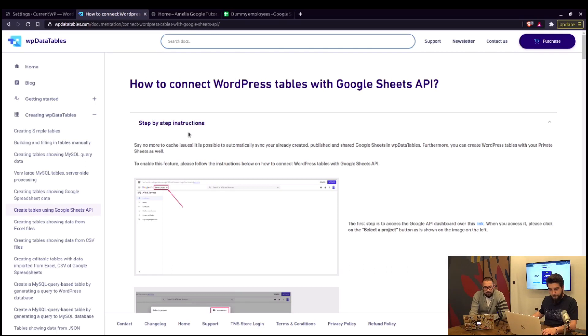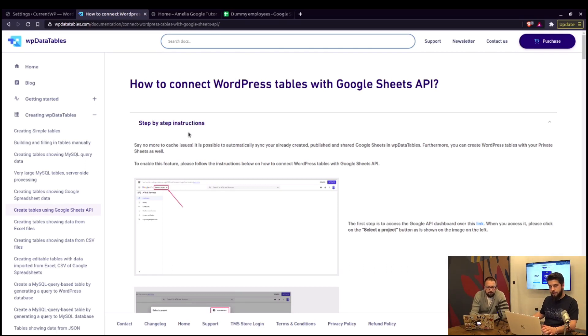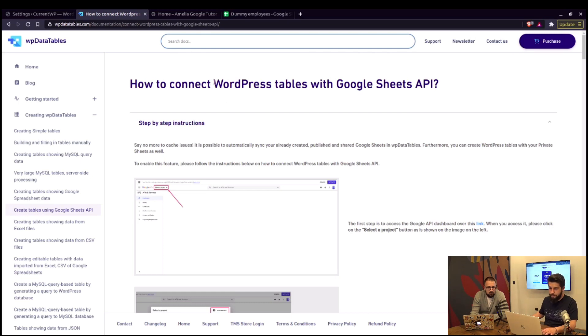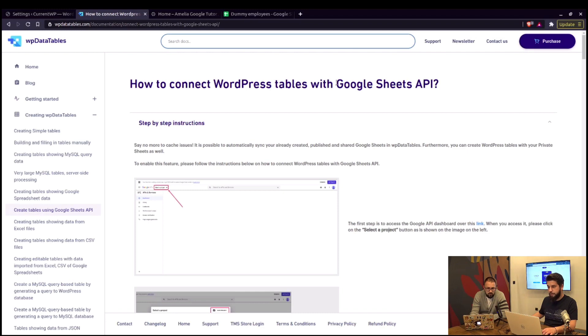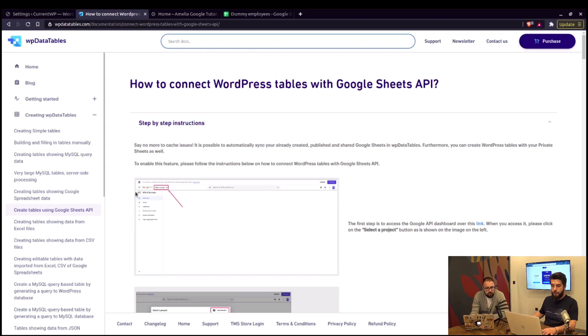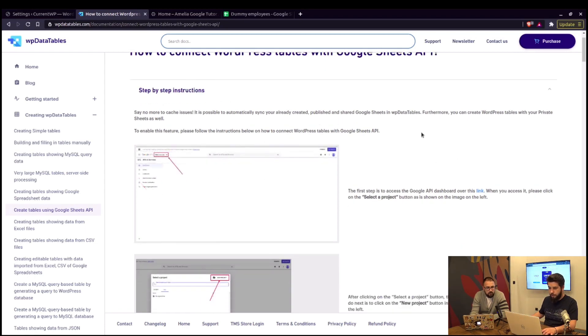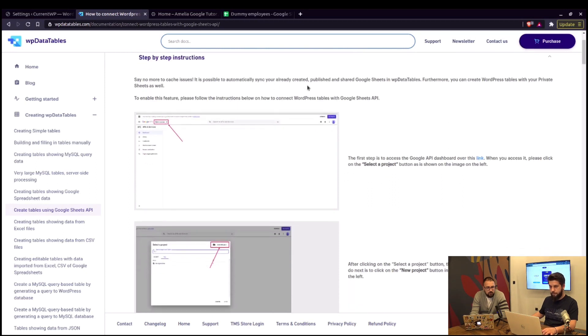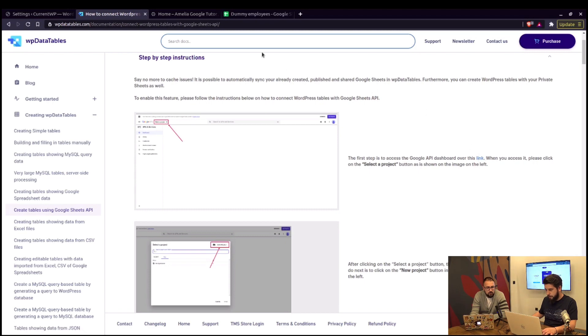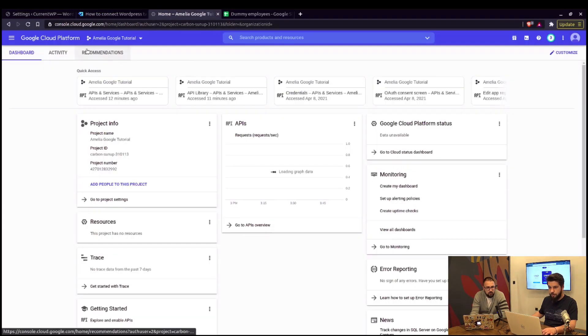You can start. All right, thanks. Creating tables that are showing Google Spreadsheet data has been a function for WP Data tables for quite some time, but adding the spreadsheets through the API is relatively new. You can check out the text tutorial on our documentation. We'll go through them in this video. In here you can click on this link that will take you to your Google Developers console.